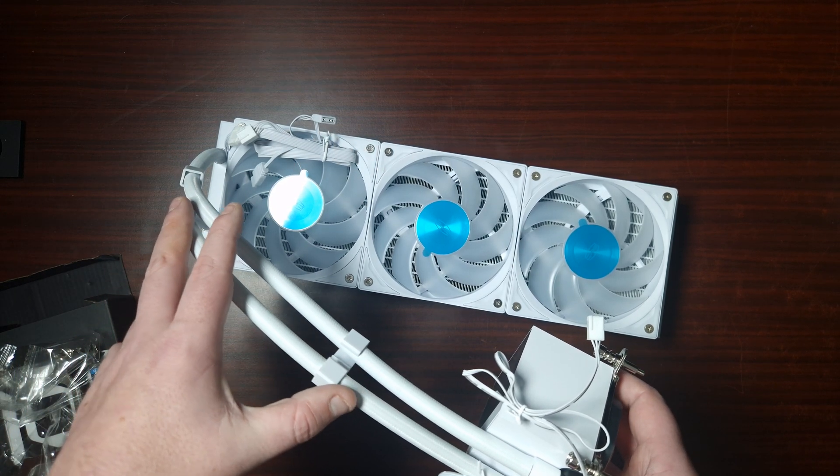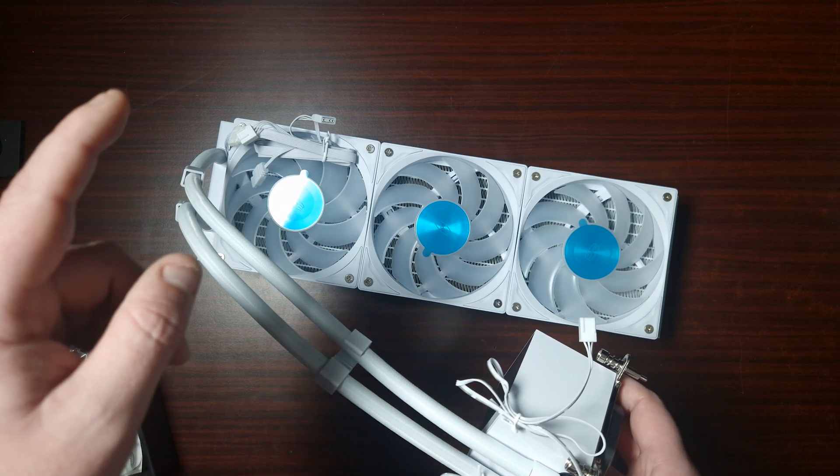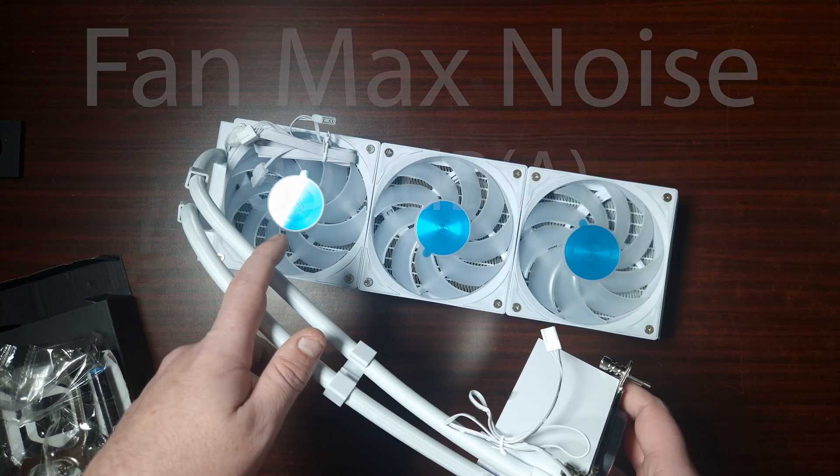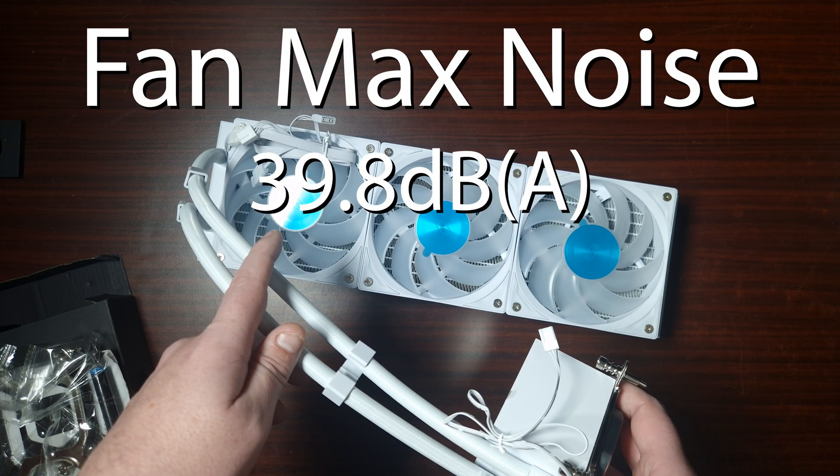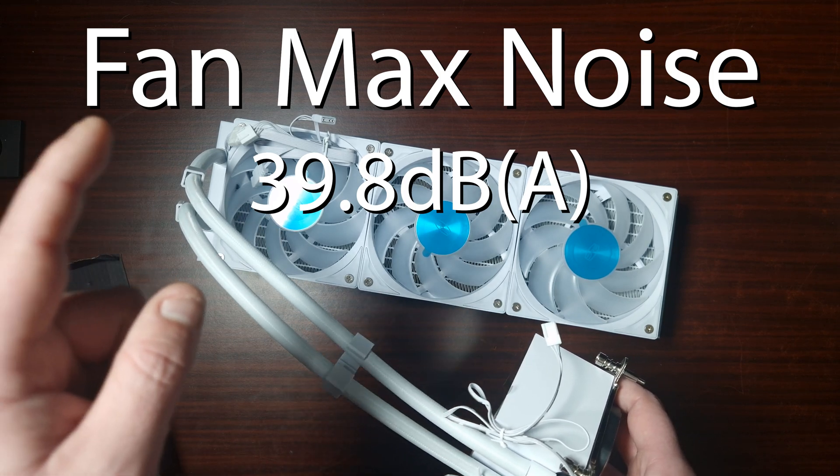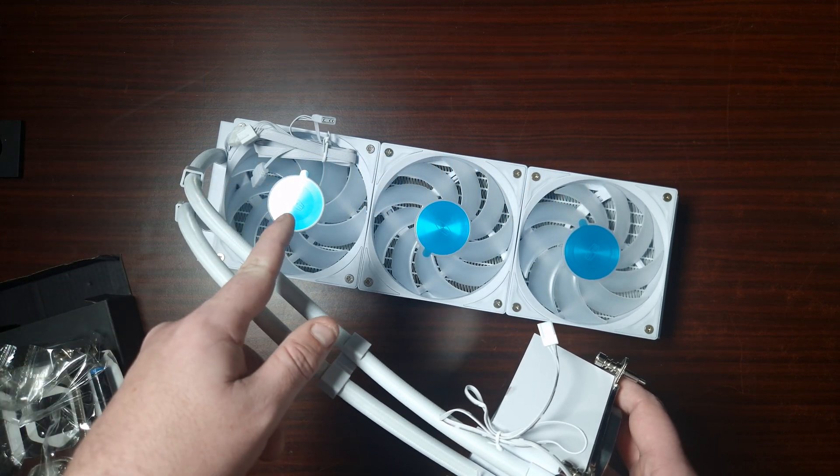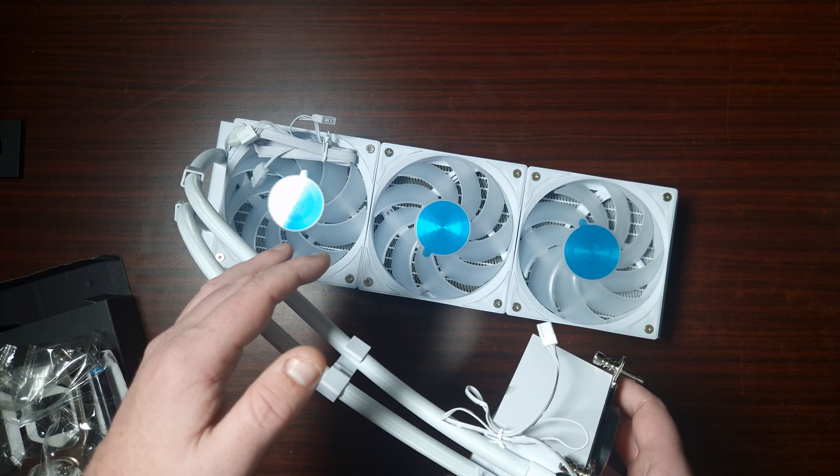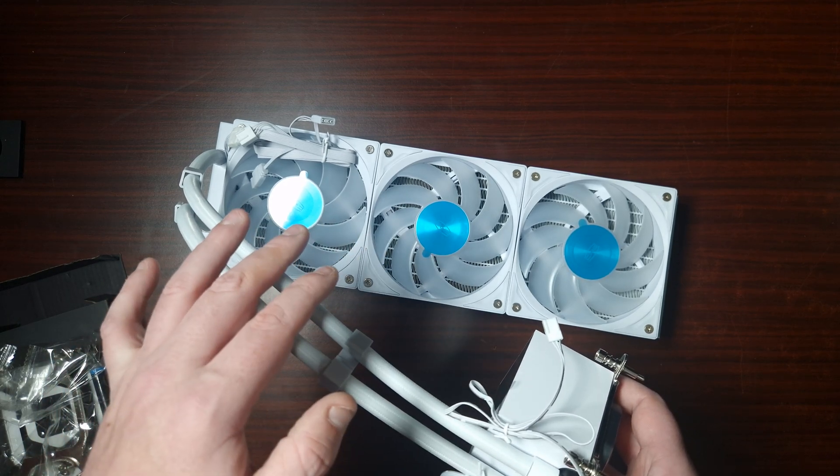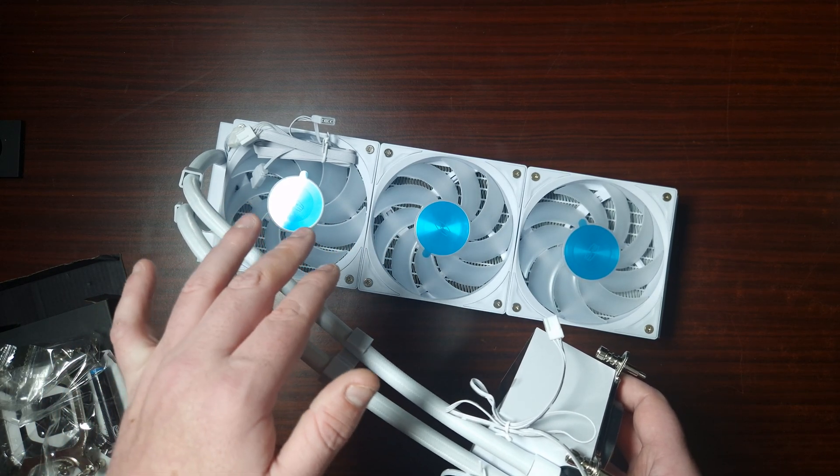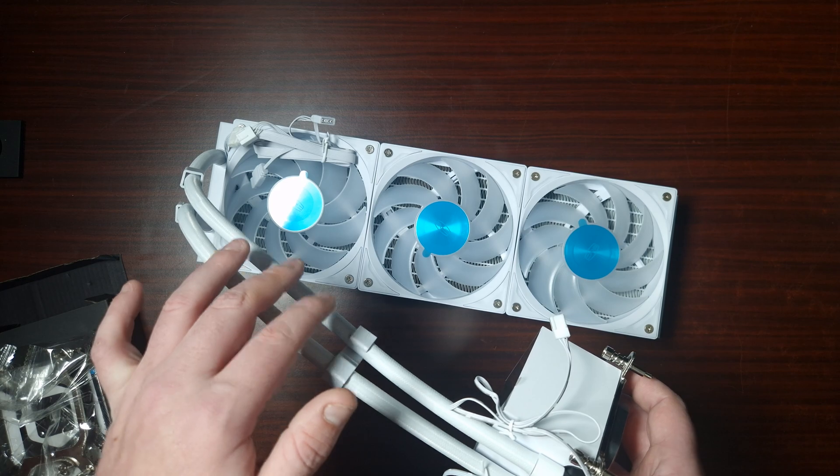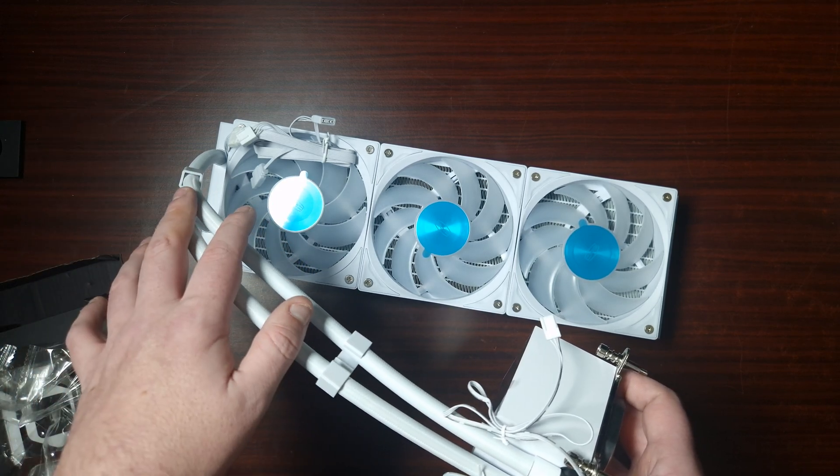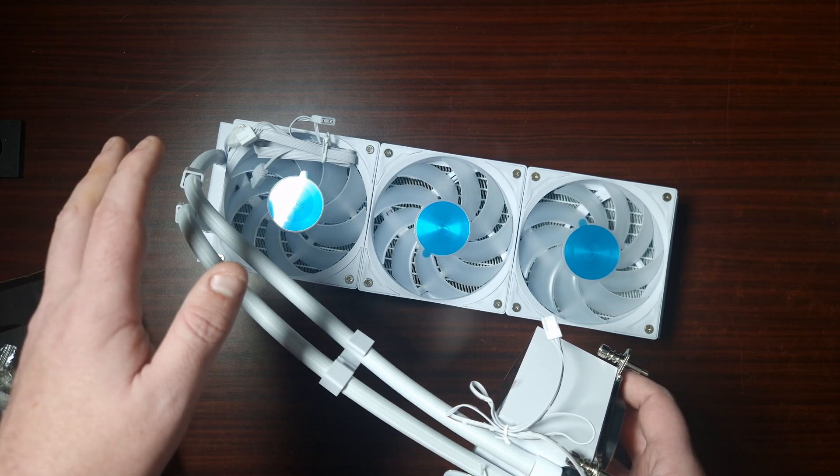The static pressure is 4.07 mm H2O, that's probably one of the highest I've actually seen. Now the decibel rating is at 39.8 decibels, that's loud. 4-pin PWM, it's a 12-volt DC, the amperage is 0.35A ARGB, it's a lightning connector, which is a 5-volt 3-pin.